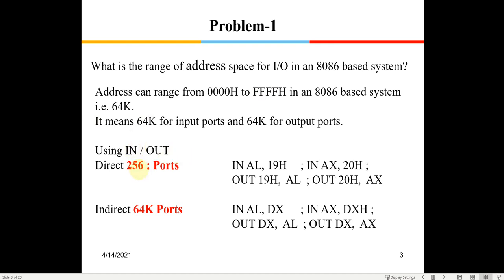There are two ways of addressing I/O ports using the IN and OUT commands. In direct addressing, you use IN and specify the port number directly as an 8-bit number (two hexadecimal digits), so only 256 ports can be addressed. In indirect addressing, you load the 16-bit port address into the DX register and write IN AL, DX — the data from that port is brought into the AL register.